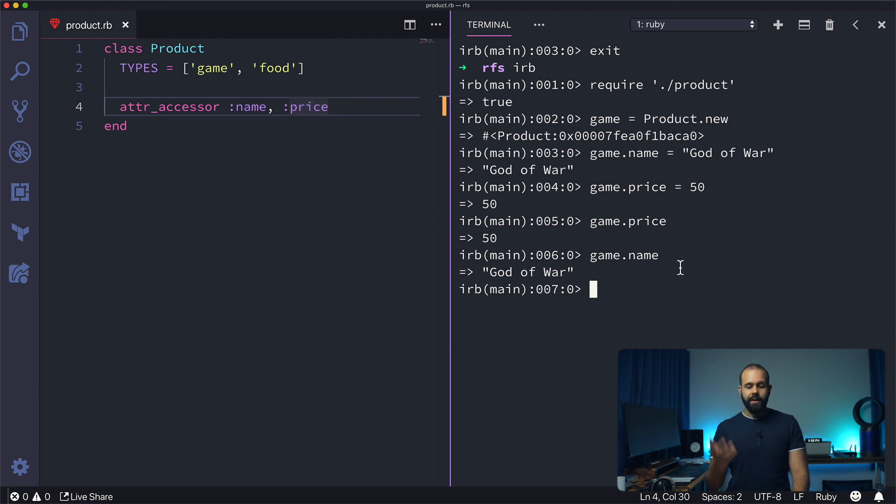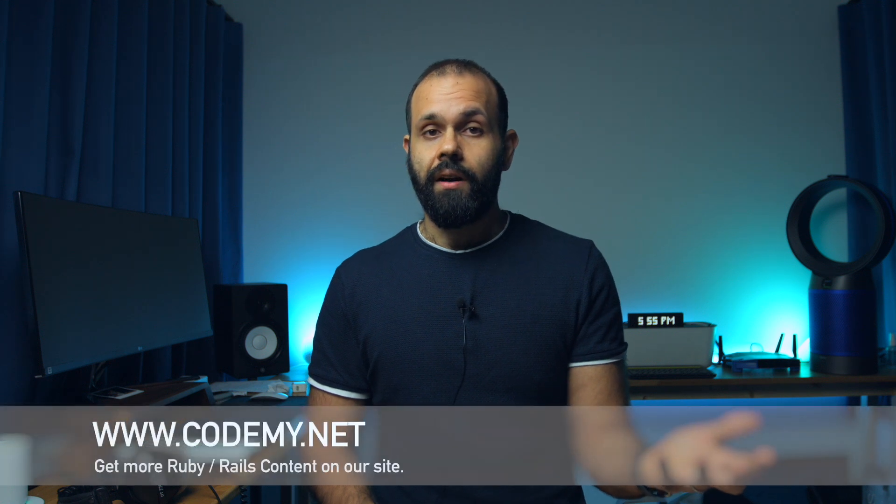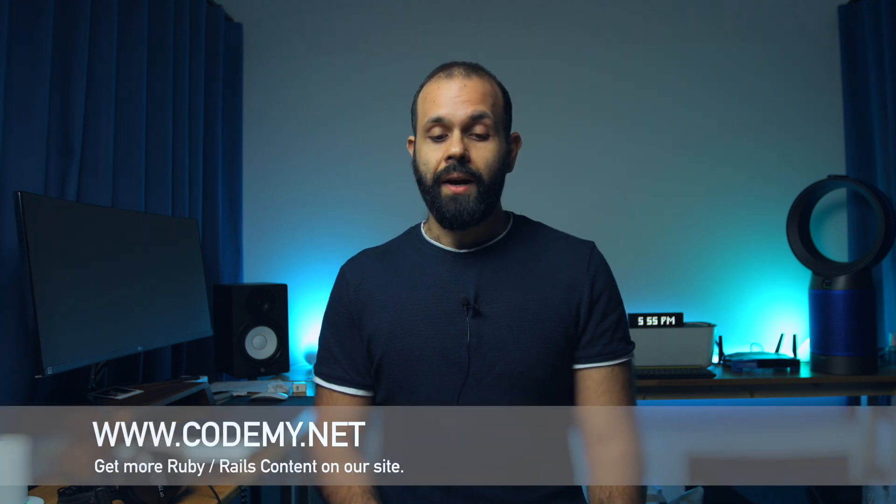So that pretty much wraps it up for this episode. That's attr_reader, attr_writer, and attr_accessor - we covered all those three things in this episode right here. I hope you guys found this useful.